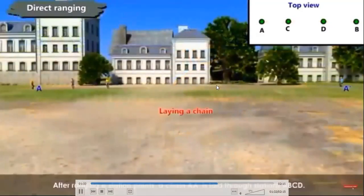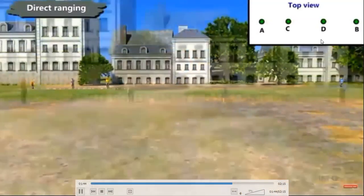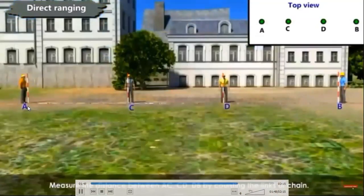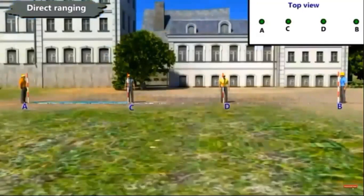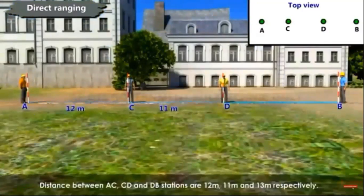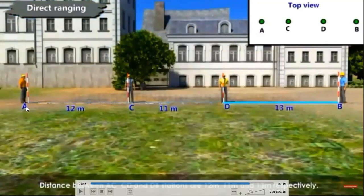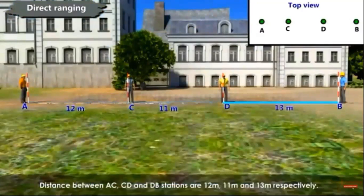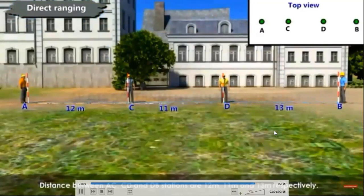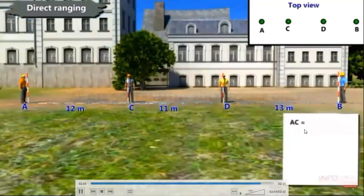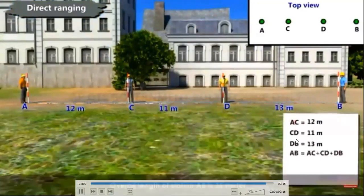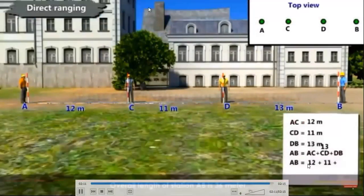After ranging, we lay out the chain and measure distances from A to C, C to D, and D to B to get the total distance AB. Using the metric chain, wherever there is a tally we count the links and measure the length. The distance A to C is 12 meters, C to D is 11 meters, and D to B is 13 meters. These are noted in the field book, and the total distance AB is 36 meters.